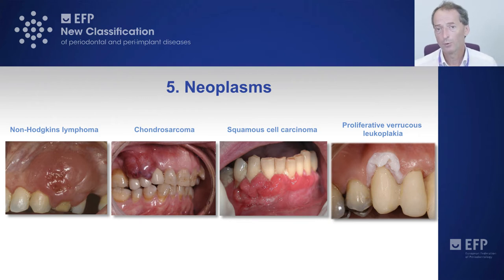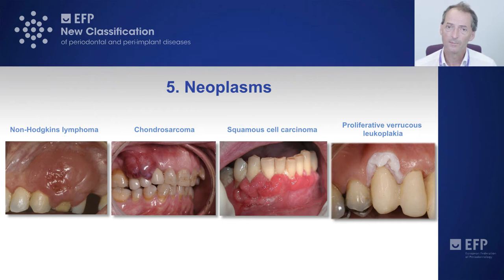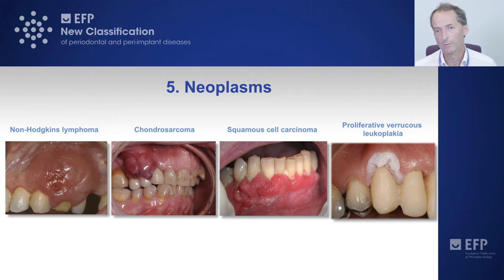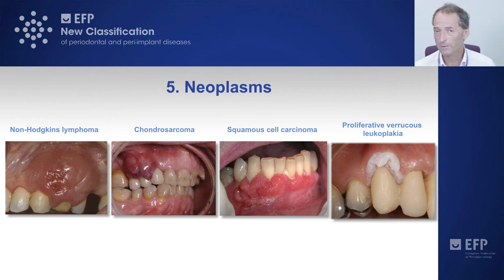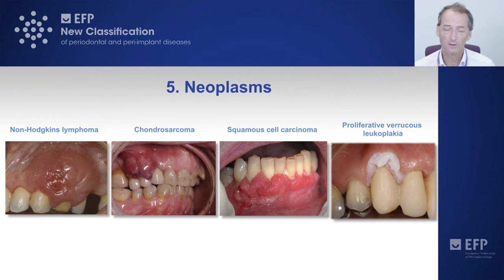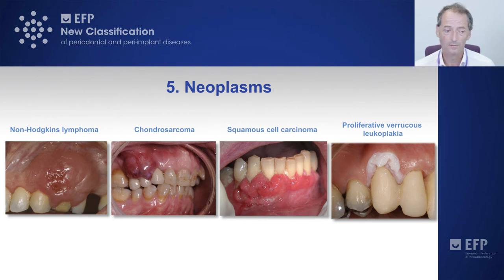There are also pre-malignant lesions. Proliferative verrucous leukoplakia is not actually a squamous cell carcinoma, but it has over a 95% likelihood of transforming into one. This provides the opportunity to counsel the patient about whether they wish to have it excised as a block removal — including a couple of teeth — before it changes into something requiring much more aggressive surgical intervention. This is an important part of the early diagnostic and planning process.